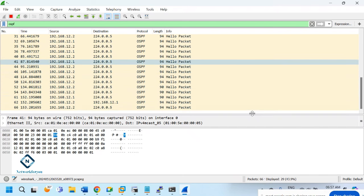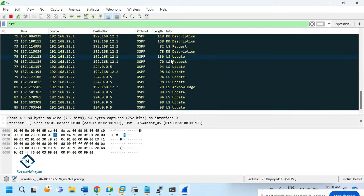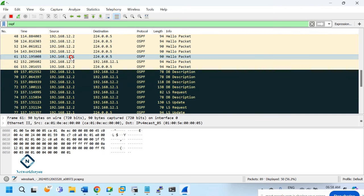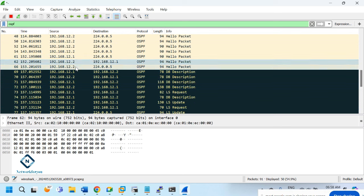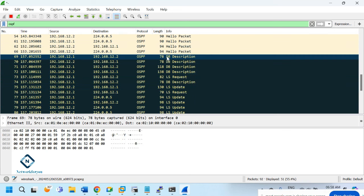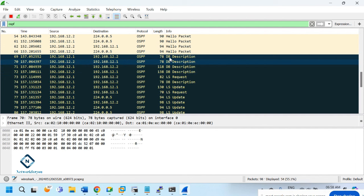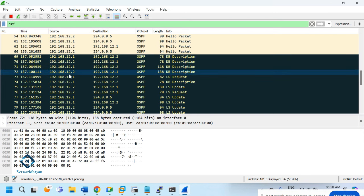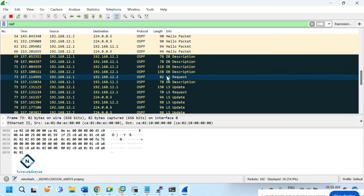We can see the packets being exchanged. First, R1 sends hello, then R2 sends hello. Then R1 shares the DBD (Database Description) and R2 also shares the DBD. DBD is a large packet so it can be split into multiple packets — R1 sends, R2 sends, again R1 sends, R2 sends.